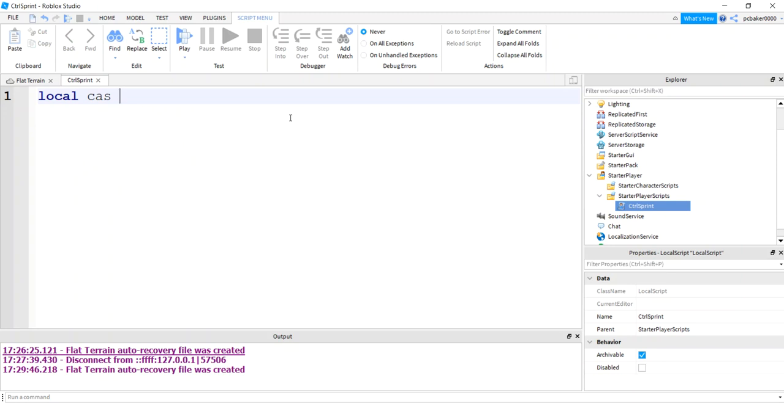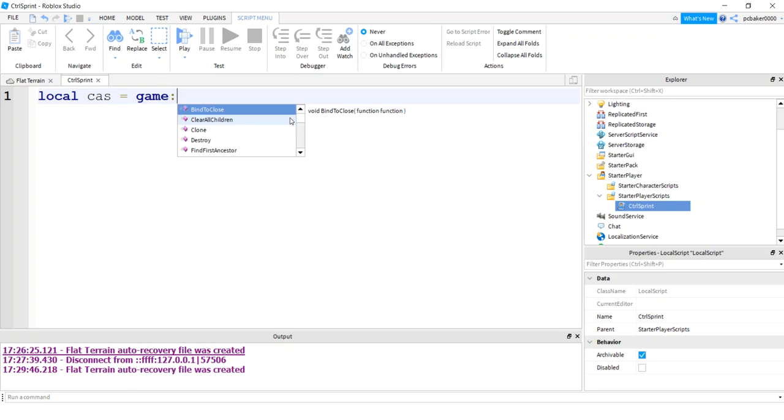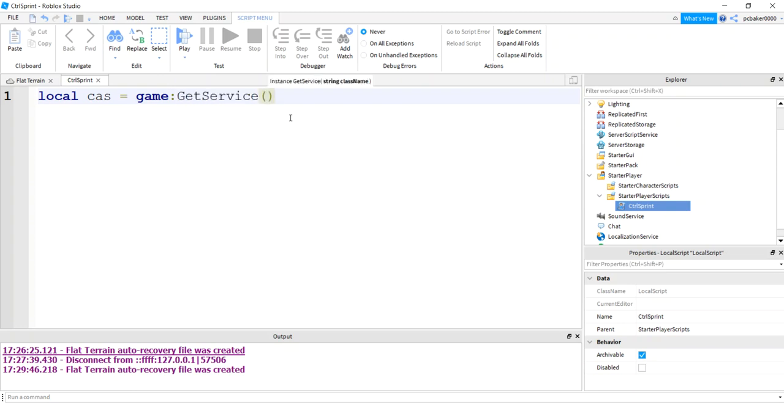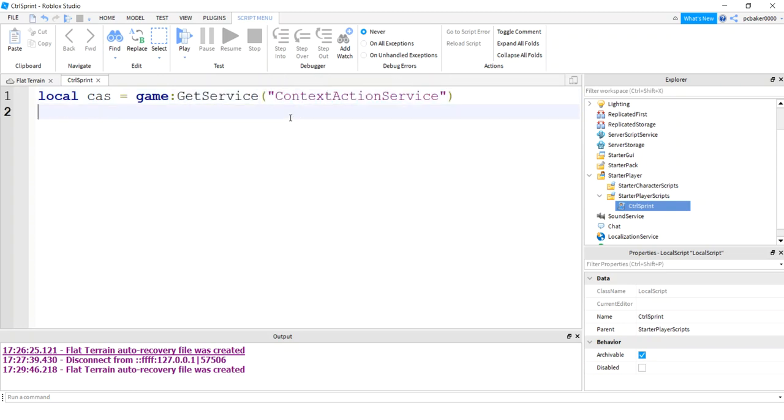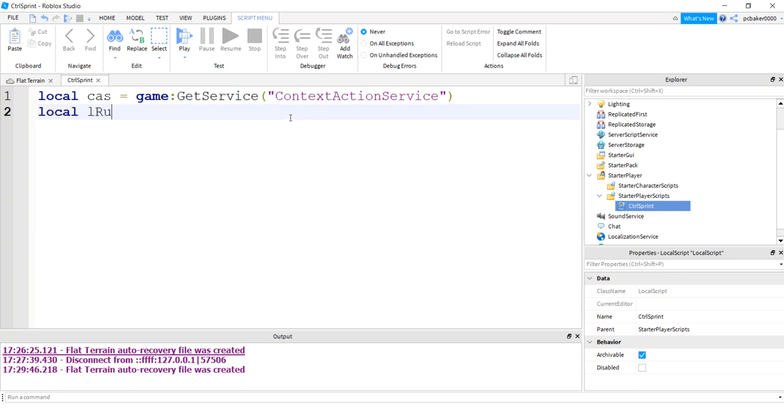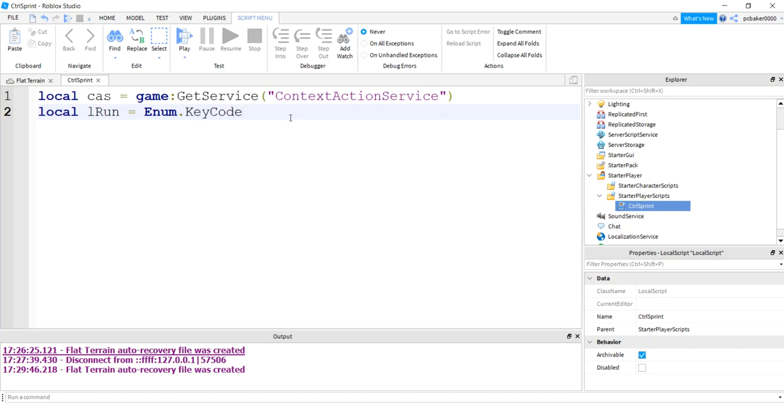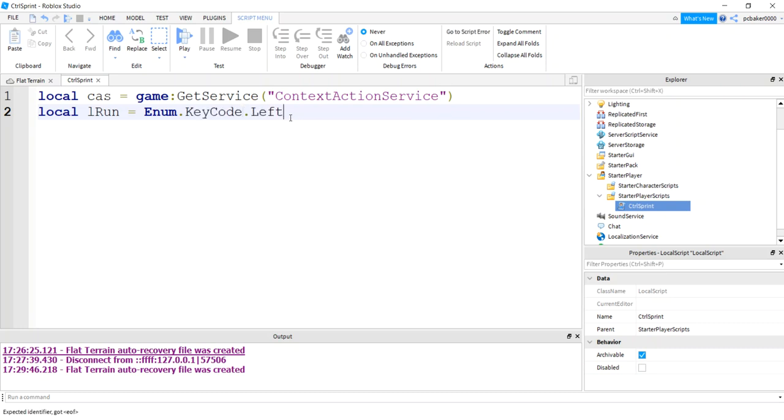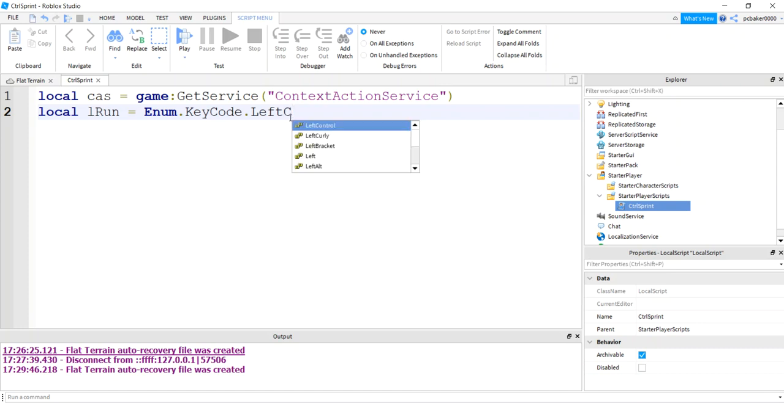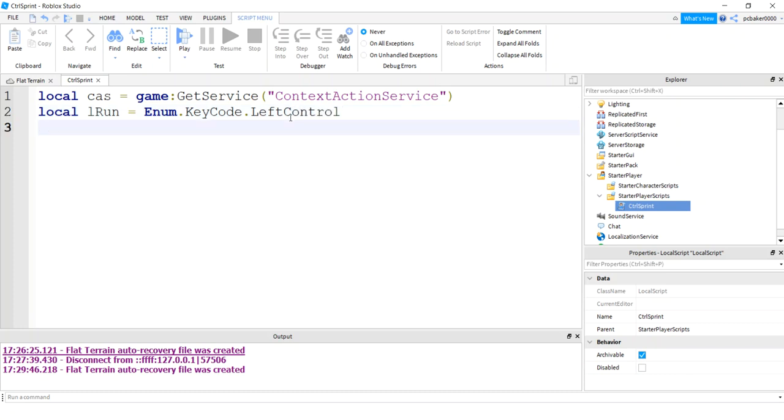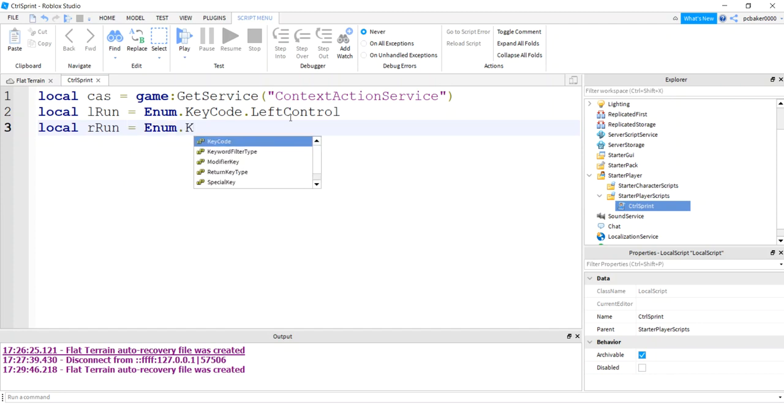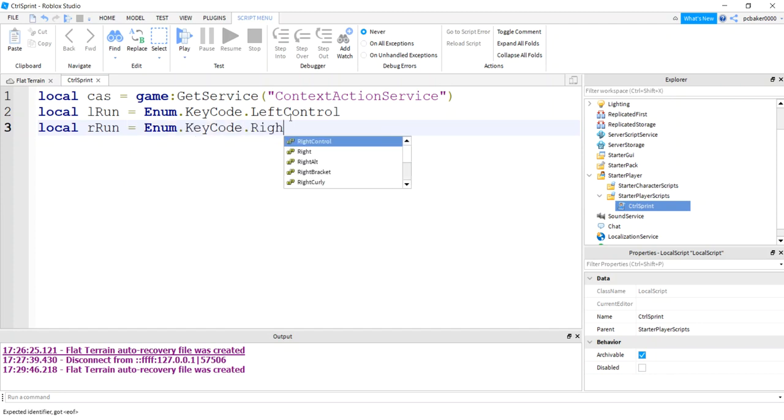I need a variable for my context action service. I'm going to say game get service context action service. This is going to allow me to put the little button on my phone. Now I need keys to bind. I'm going to do both sides, so left control and right control. The key code for left control is that. If you do shift, you can change it right here. So that's all it takes to change control to a shift. So I'll do one for our run, enum key code, this is going to be a right control.